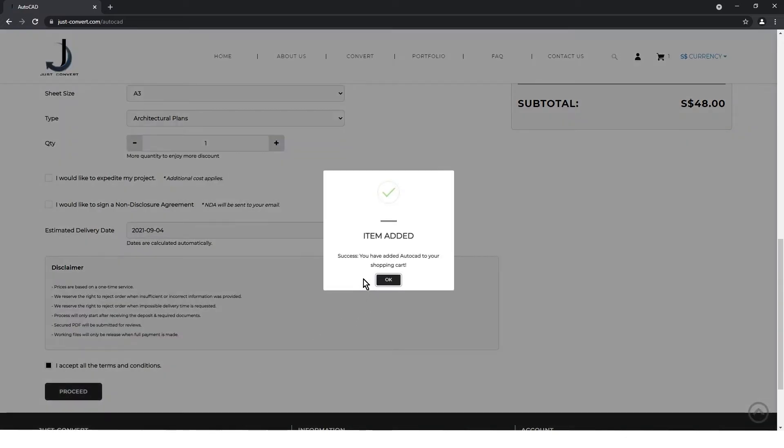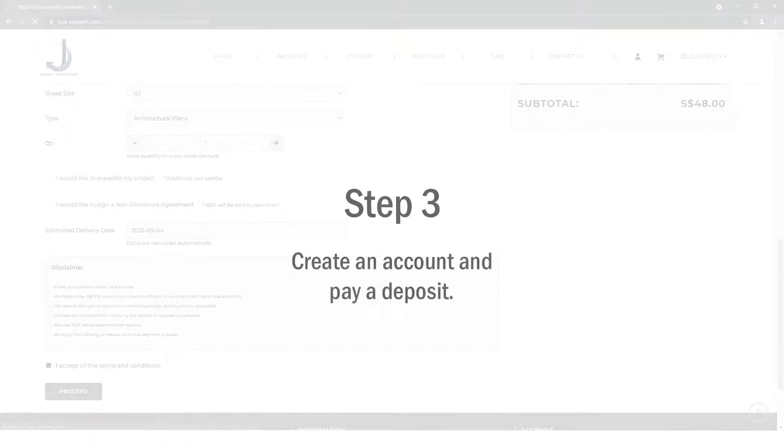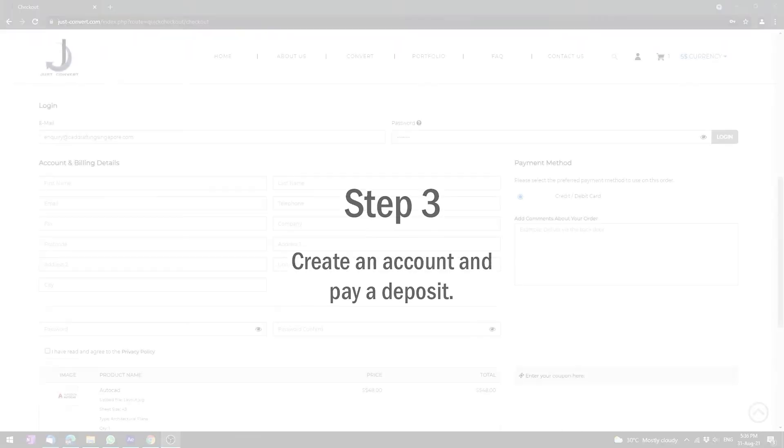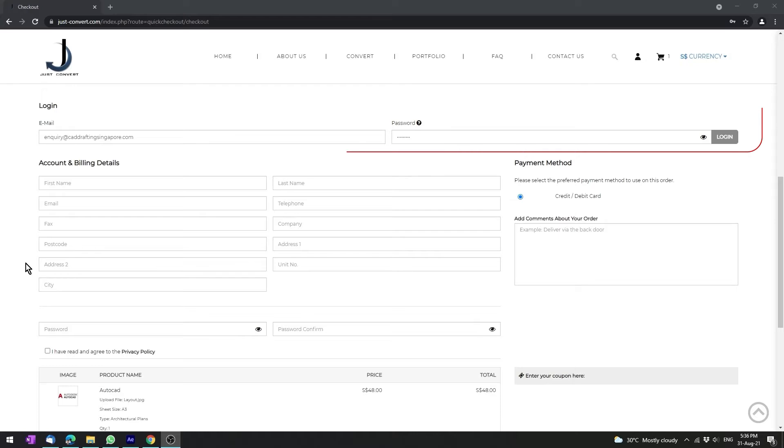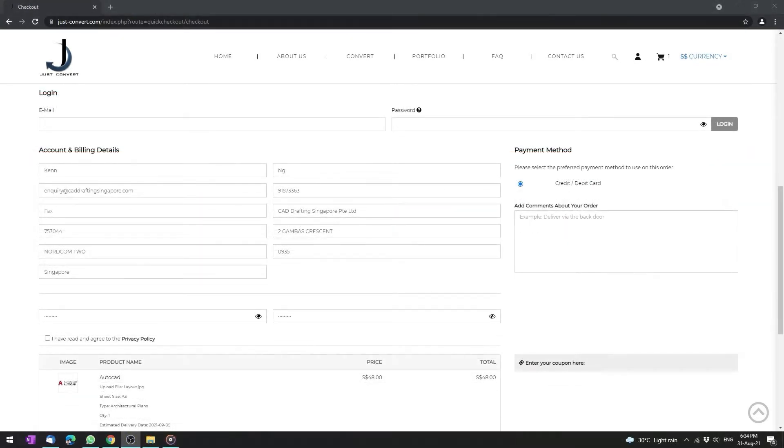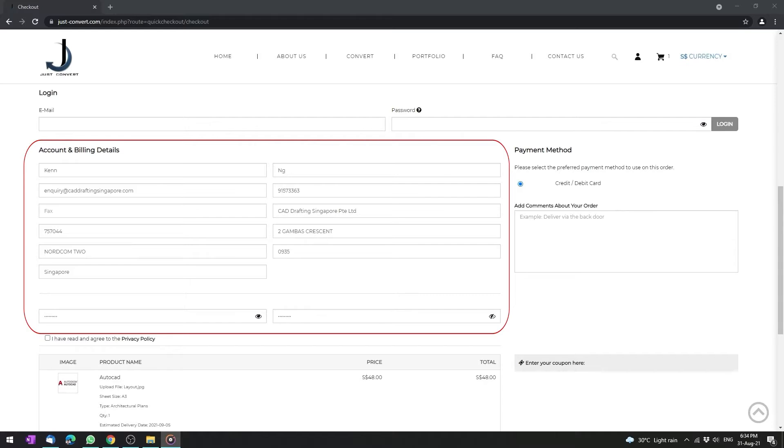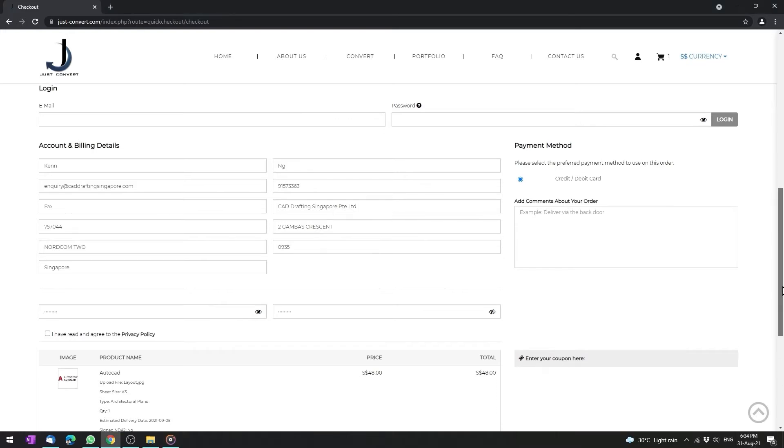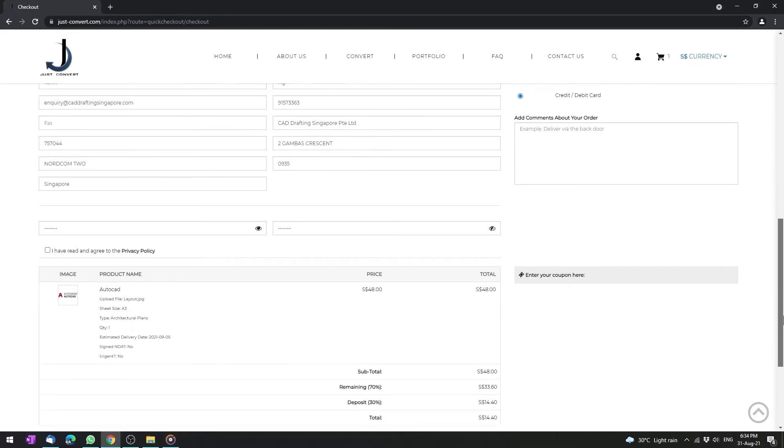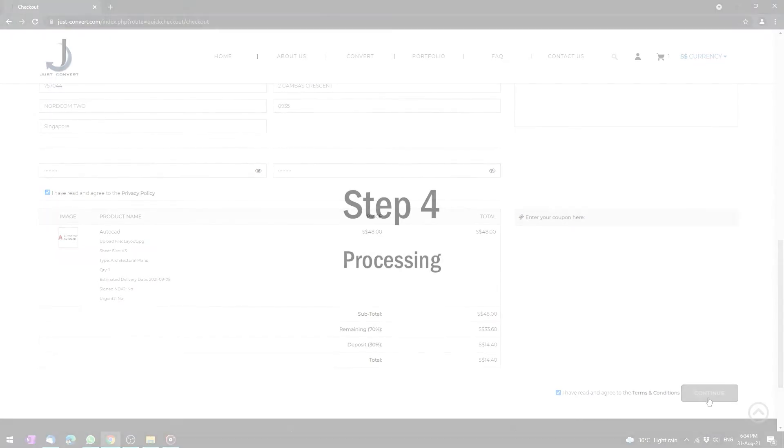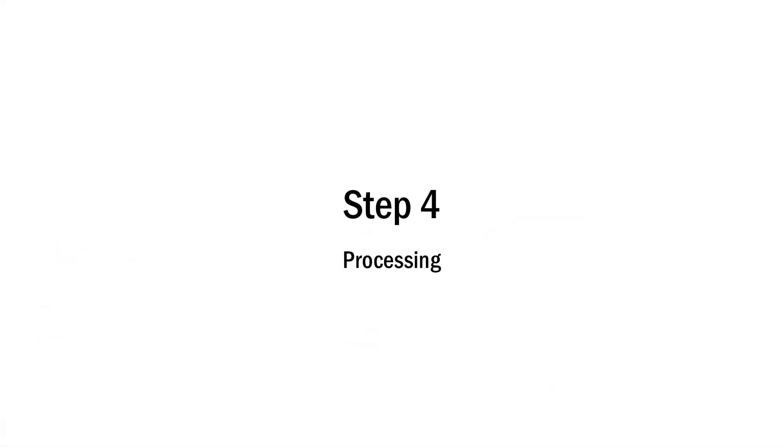Step 3: Create an account and pay a deposit. If you already have an account, you can log in here. If not, enter your details to create a new account. Your new account's dashboard is where all files are uploaded. Check and tick the necessary boxes and click continue to make a deposit.